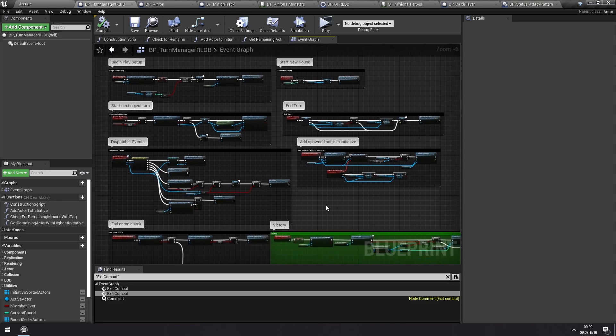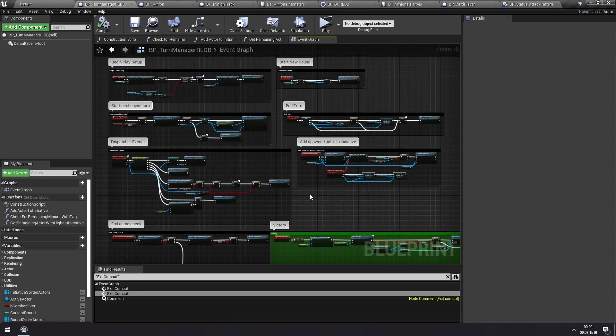But if there are any parts of this that are confusing to you, just feel free to ask on my Discord or in the support thread. And I'll do my best to explain it better there if you have any remaining questions. But I hope this helped understand quite a lot better how the turn system and the turn manager works in this toolkit.